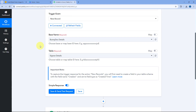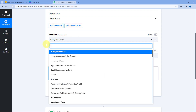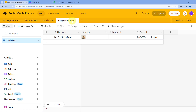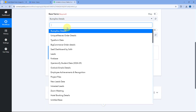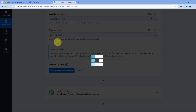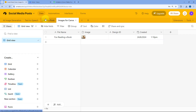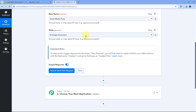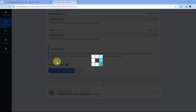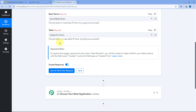After making the connection, the first thing it asks is the base name. In the dropdown you can see a list of all the bases in your Airtable account. The base in which we have created this table is named 'social media post,' so search for and select it. After selecting the base it asks for the table. In this base there are four different tables, and we want new records from the one named 'images for Canva,' so we select that.